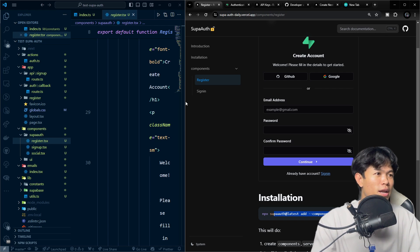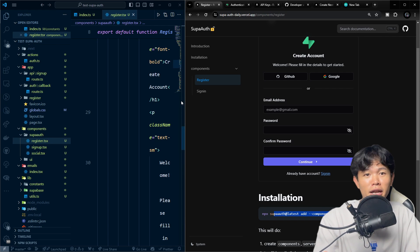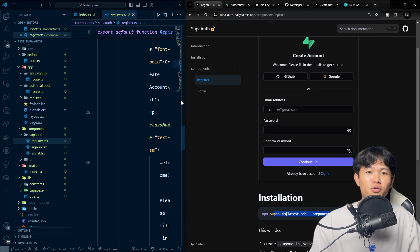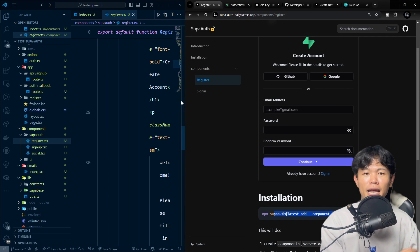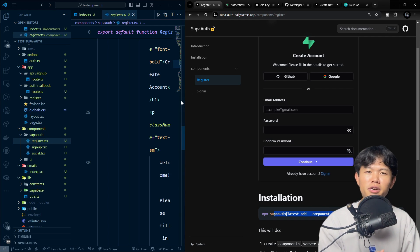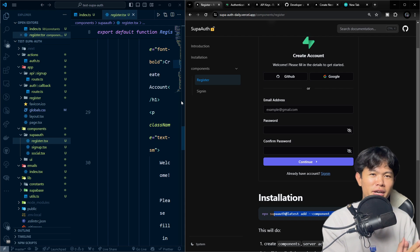If you find anything you don't like or think it could be improved for everyone, consider contributing. It means a lot to me.